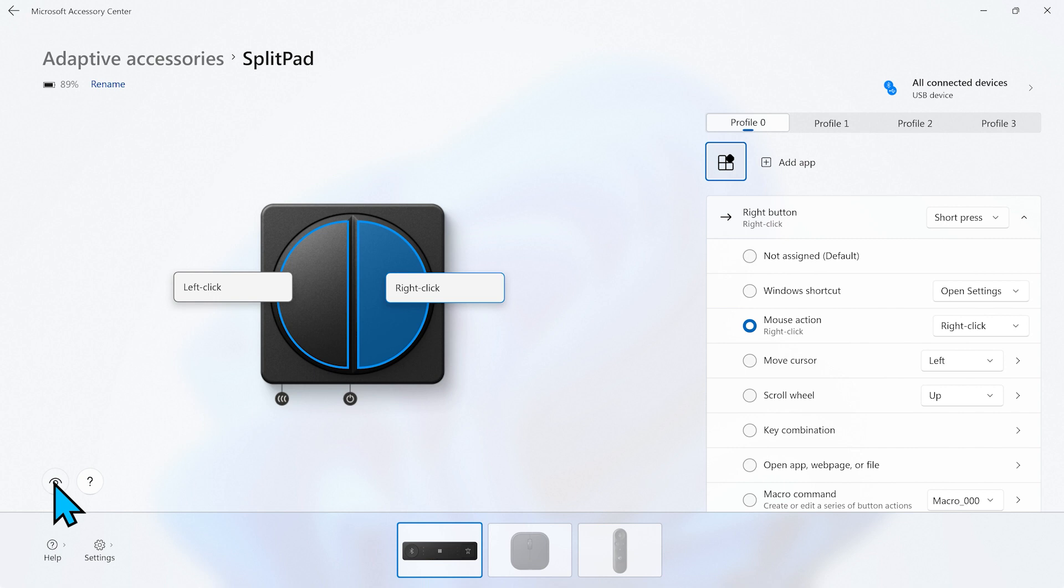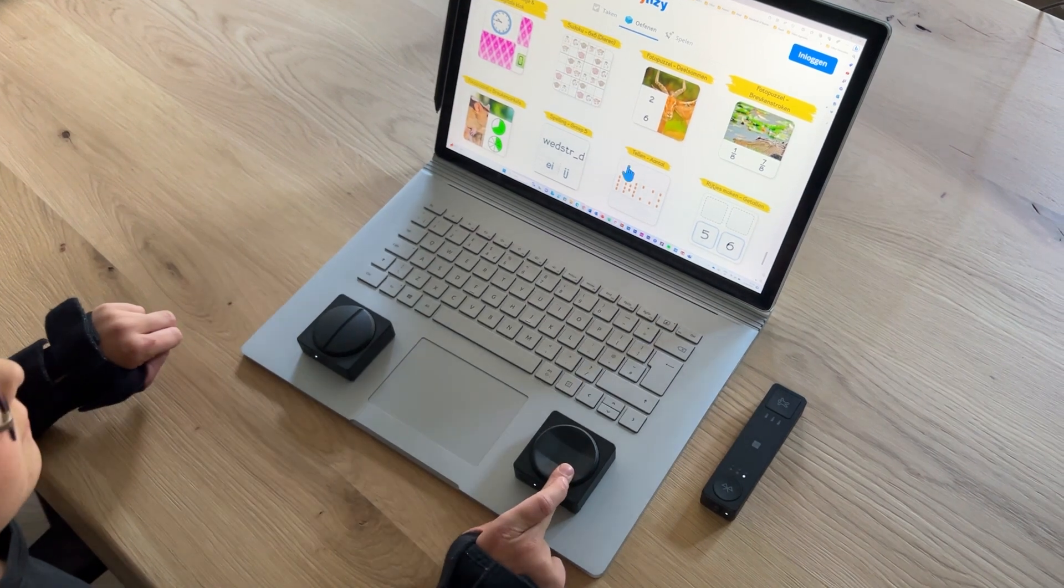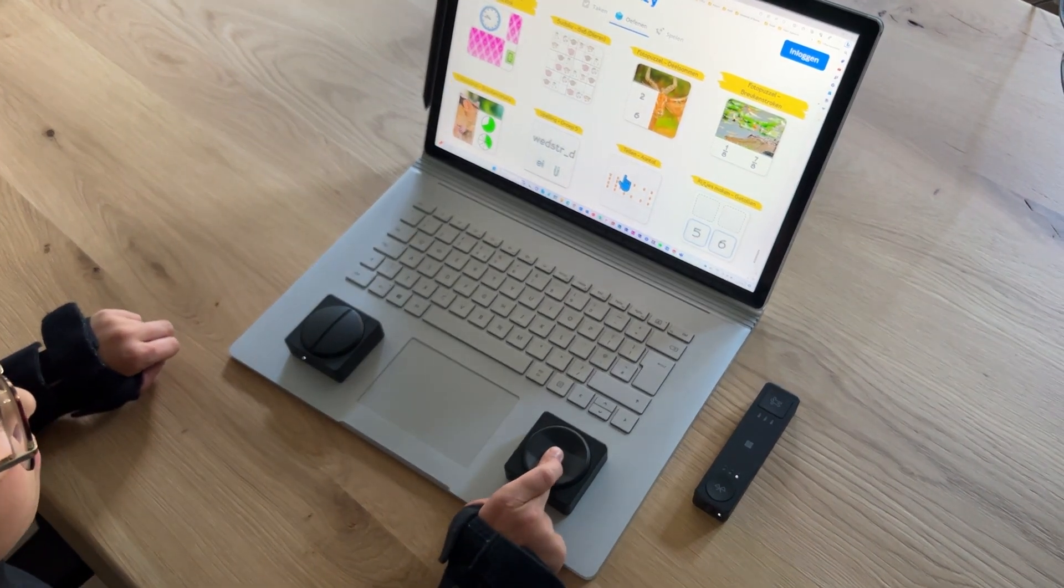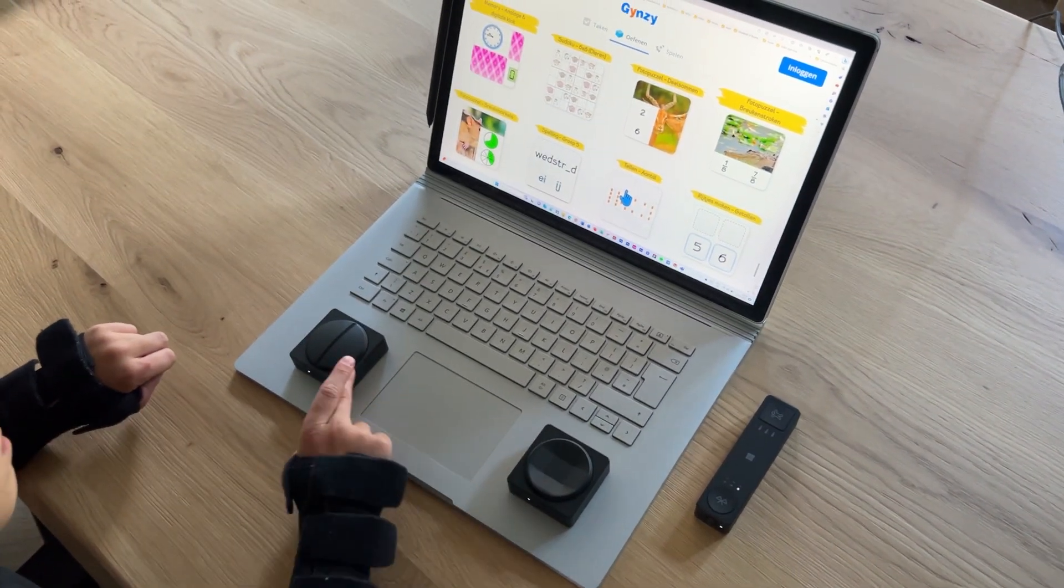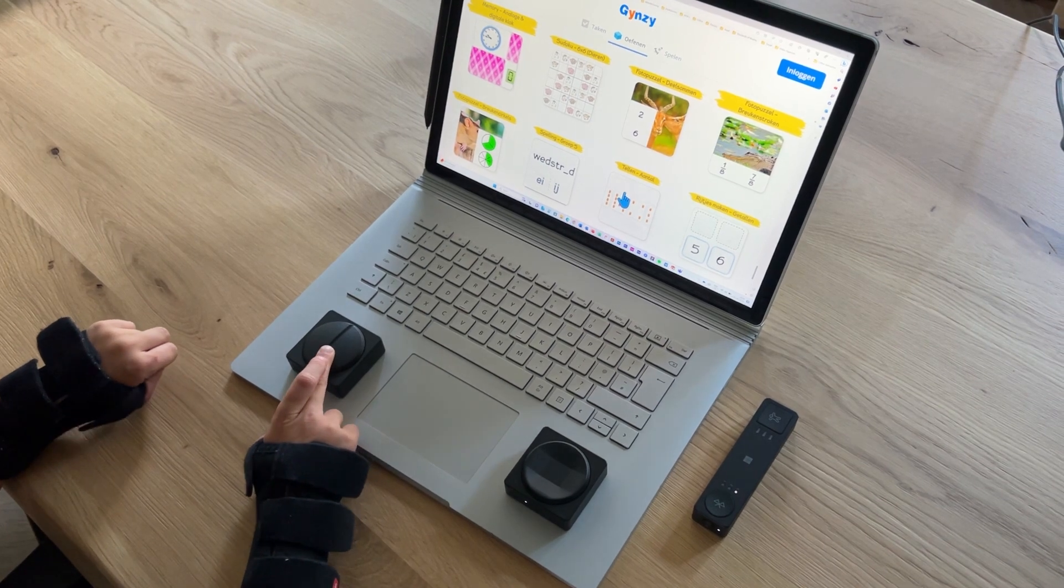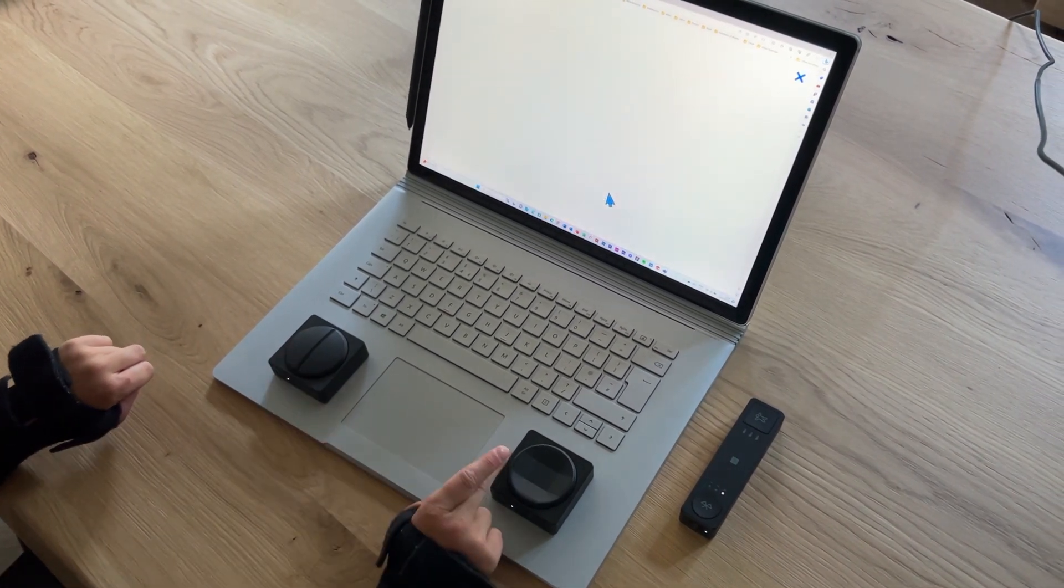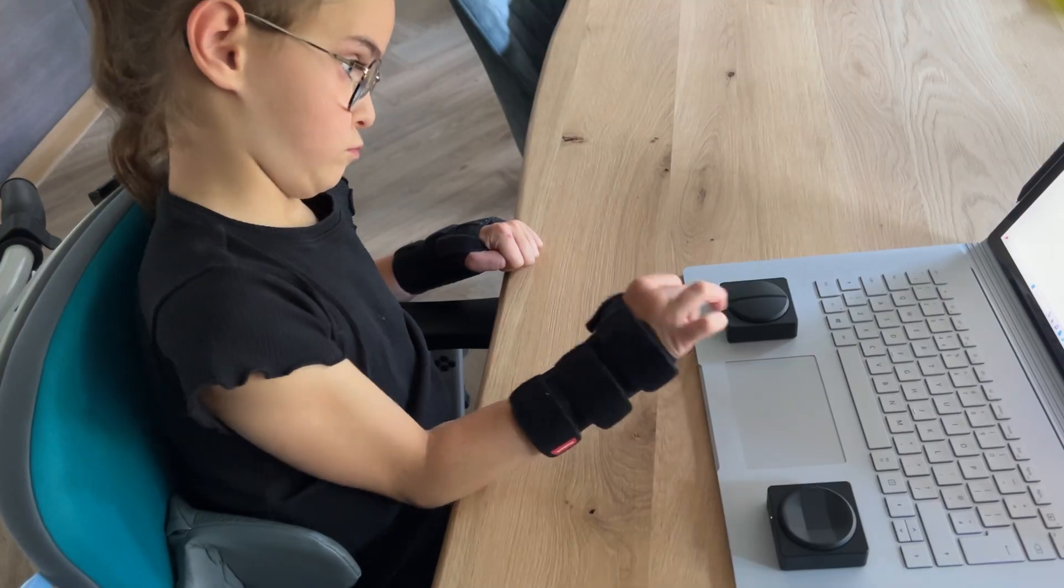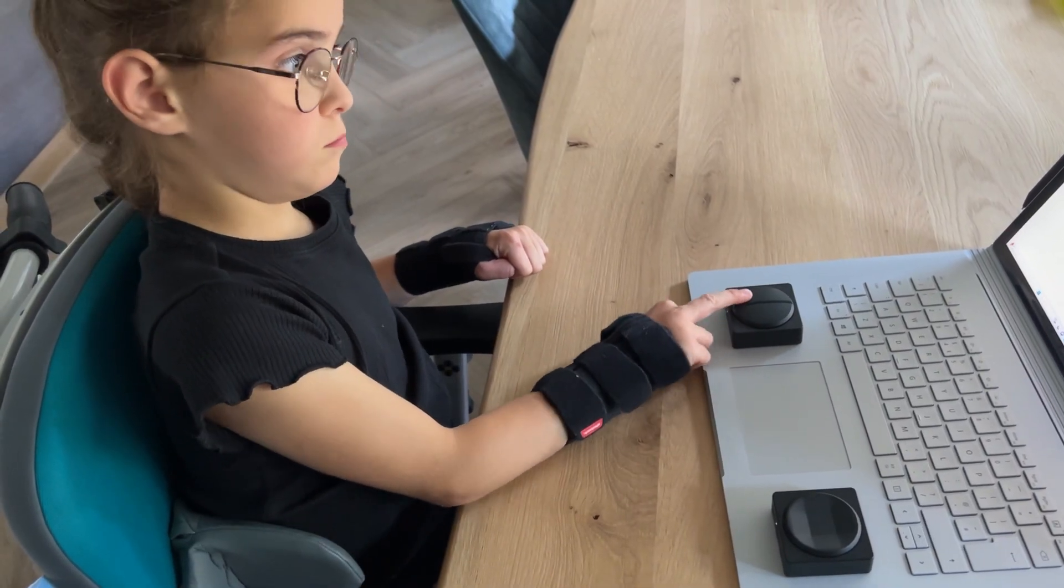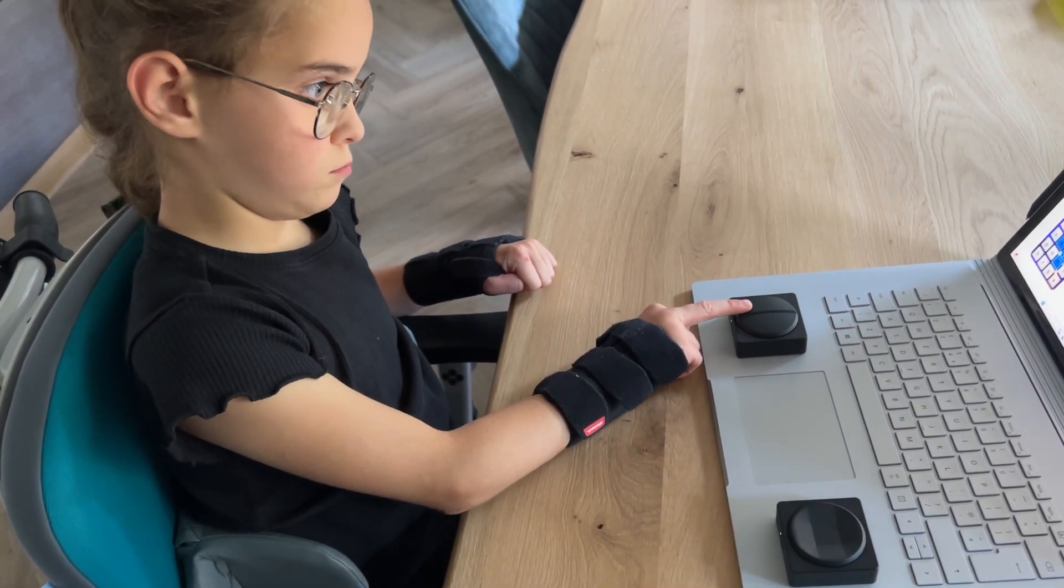Now we're done with the setup. Let's see them in action. As you can see Yara can easily control her PC using only these two buttons. Now think about adding another button for copy, paste, open applications, browse websites. Basically do anything else you want to do with your system.